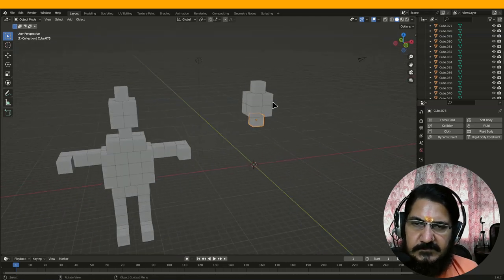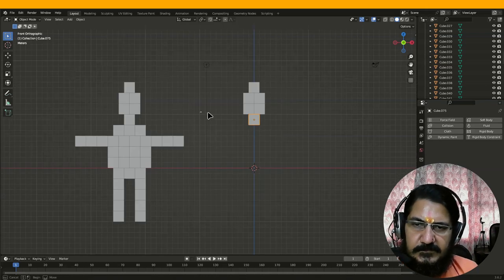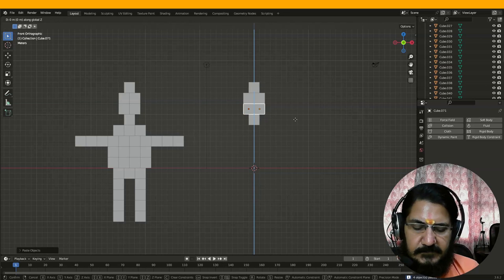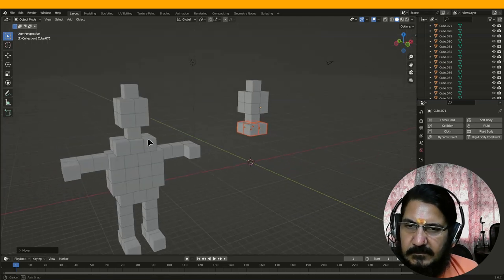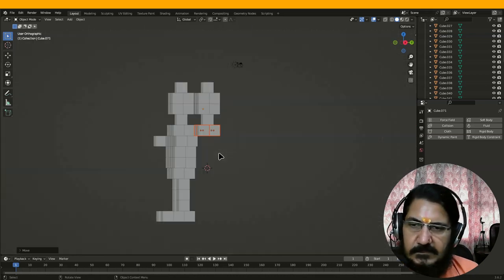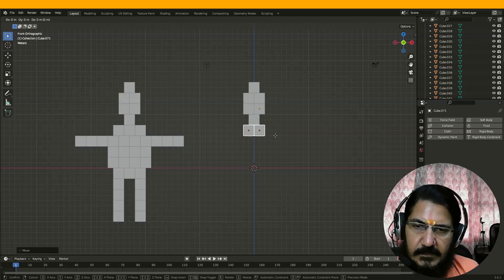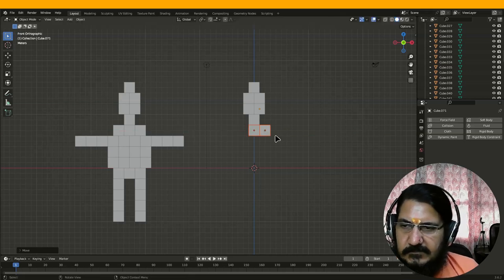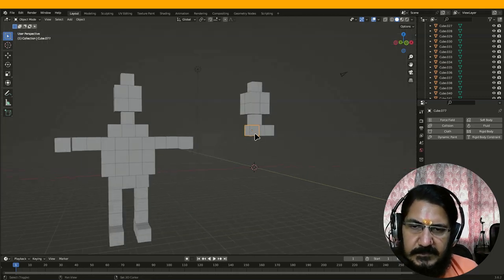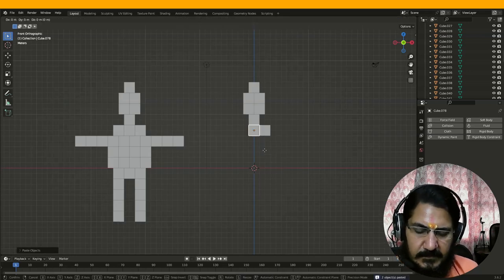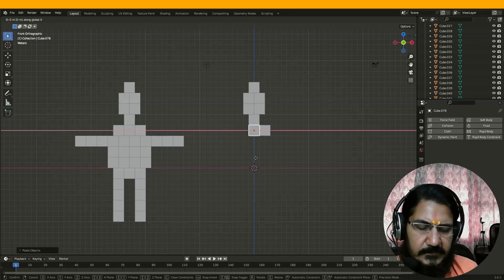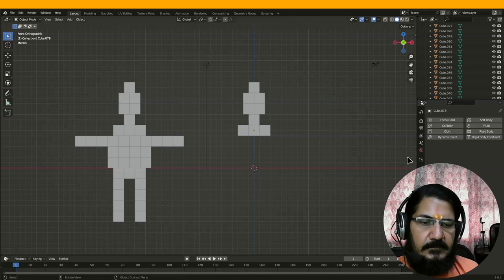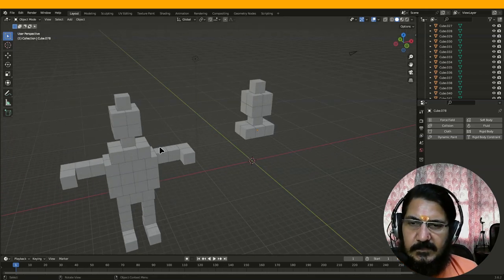So what I will do is take these 4 cubes first. Ctrl+C, Ctrl+V, grab on Z by minus 4 — so it is here. And here I want to move it slightly on this side because this cube is exactly below this. So grab on X by 1 — this comes to the center. Now two more are required, so I will select these two, go to the front view, Ctrl+C, Ctrl+V, grab on X by minus 2.